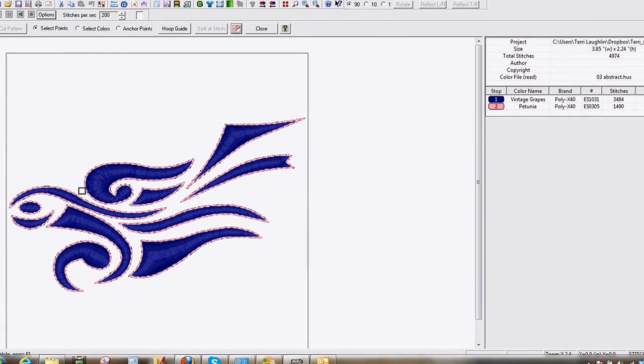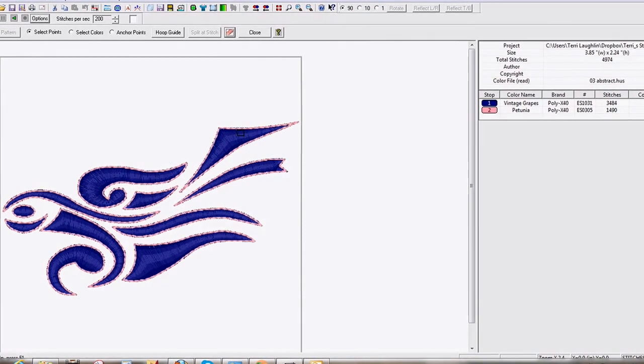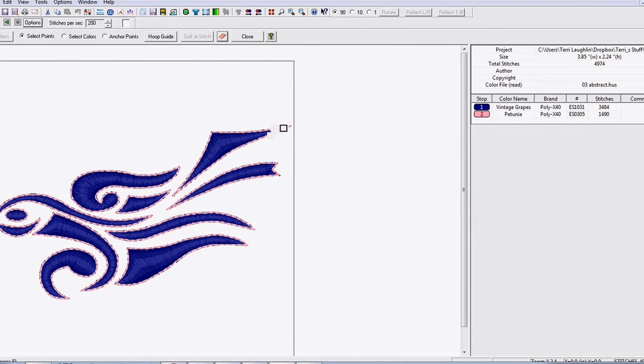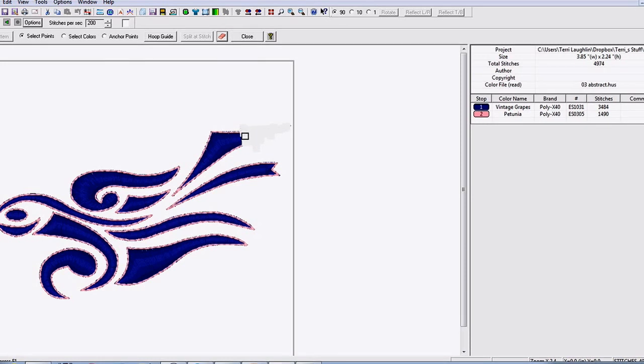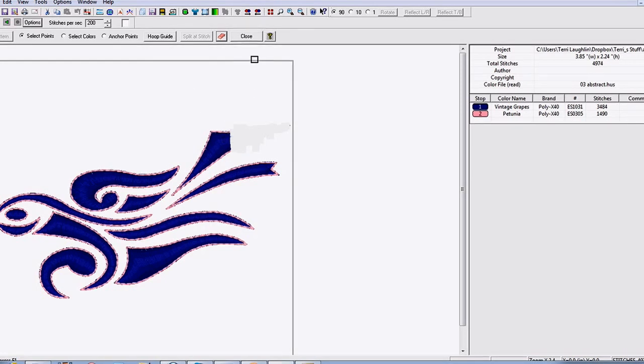I think I don't want this section here anymore. So we'll just use our little eraser tool and erase this little section here. And we change the shape. There's no outline on it, but you get the idea of how it works.